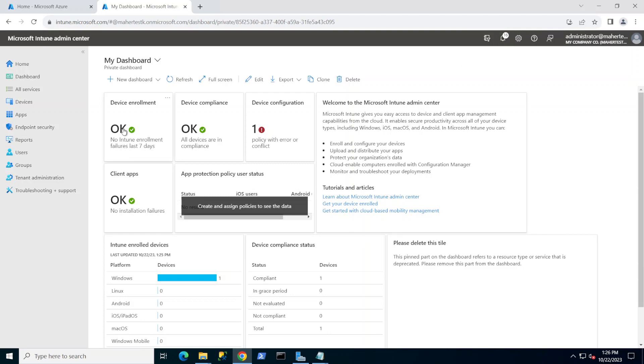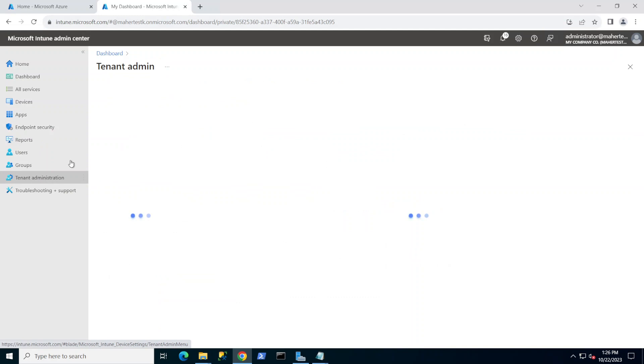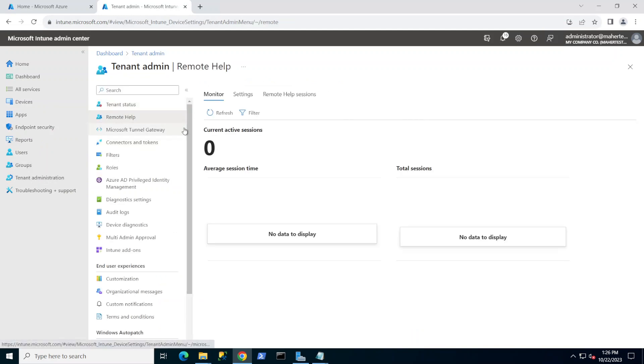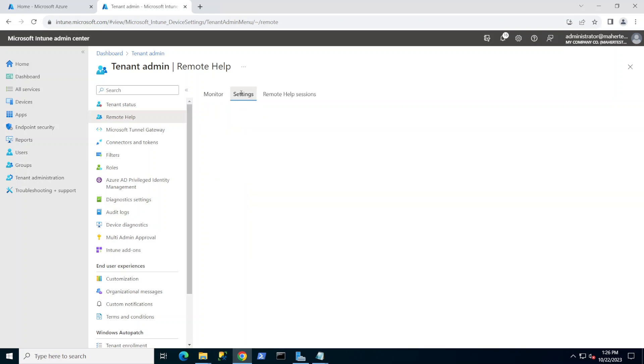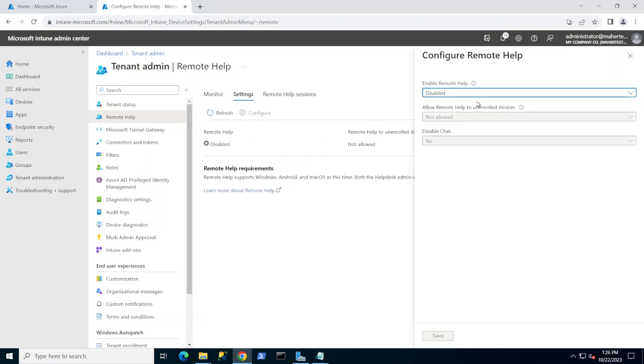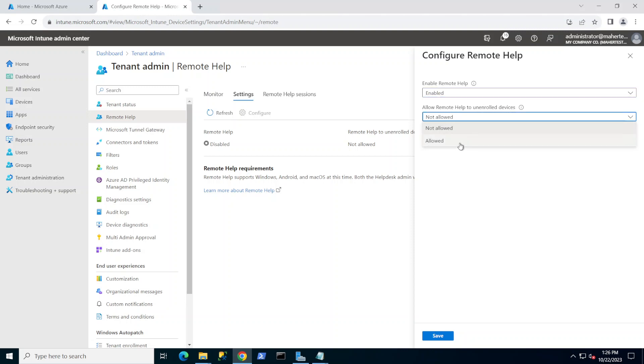Basically, we go to our Endpoint Manager and then we go to the tenant administration, Remote Help. Of course, you have to have the right licensing settings and then configure and I'm going to enable it. It tells you do you want to allow Remote Help to unenroll devices or not. It's up to you. I'm just going to allow it.